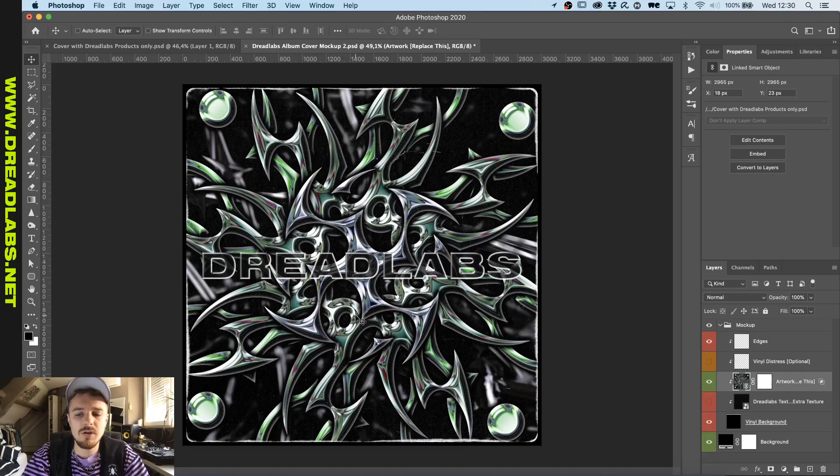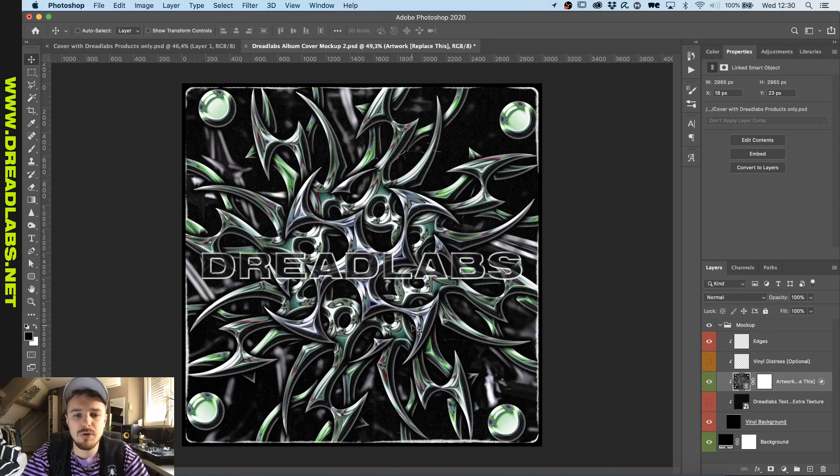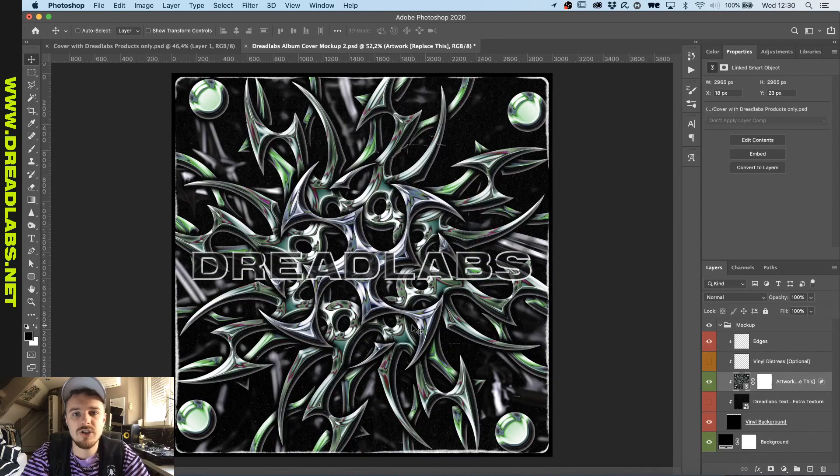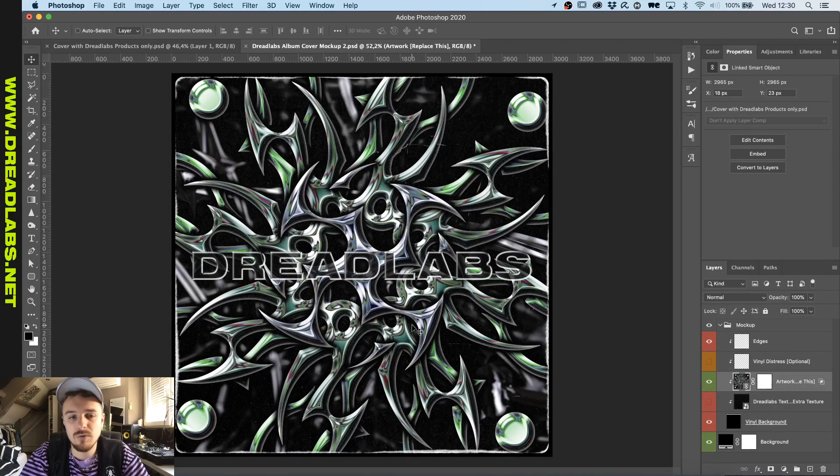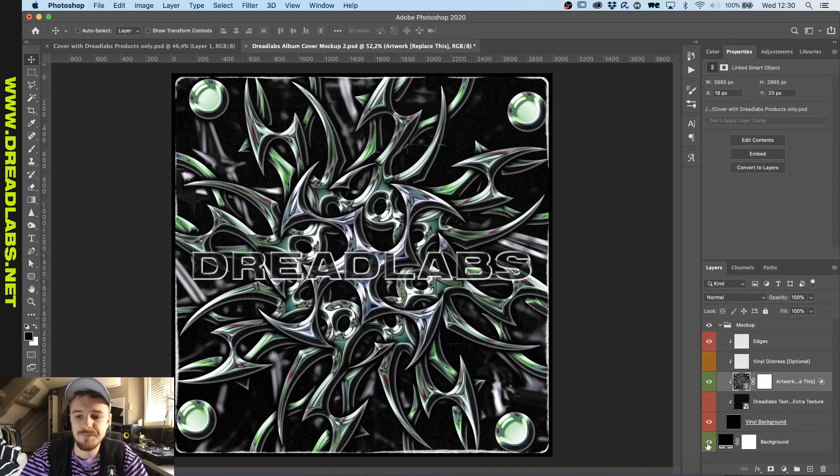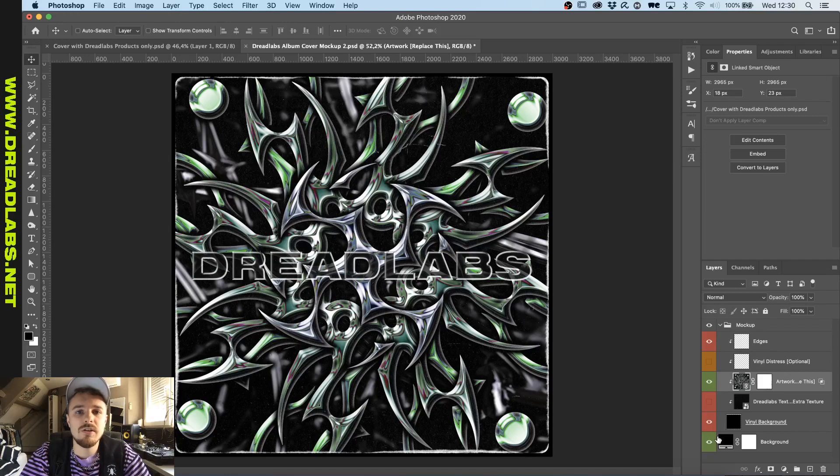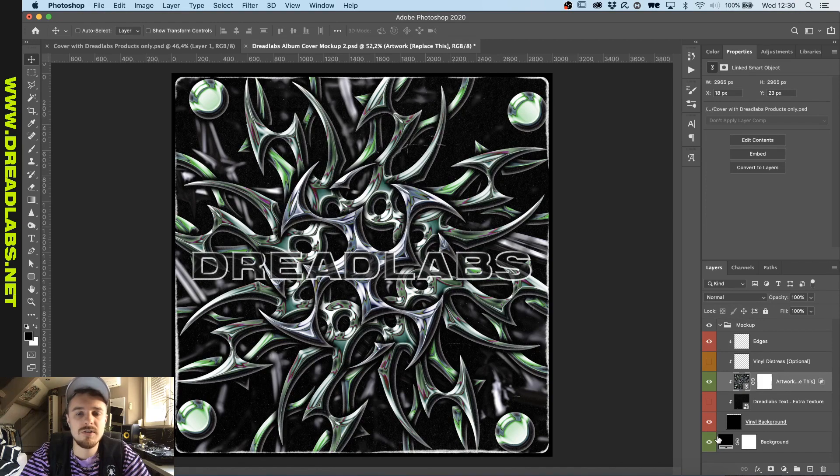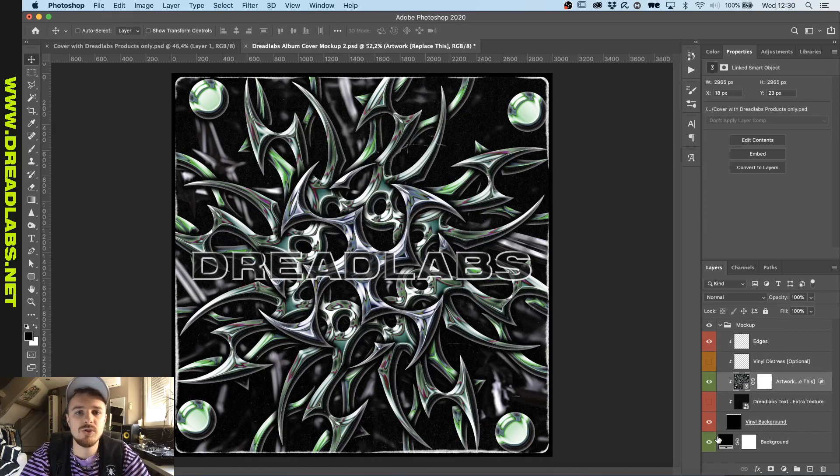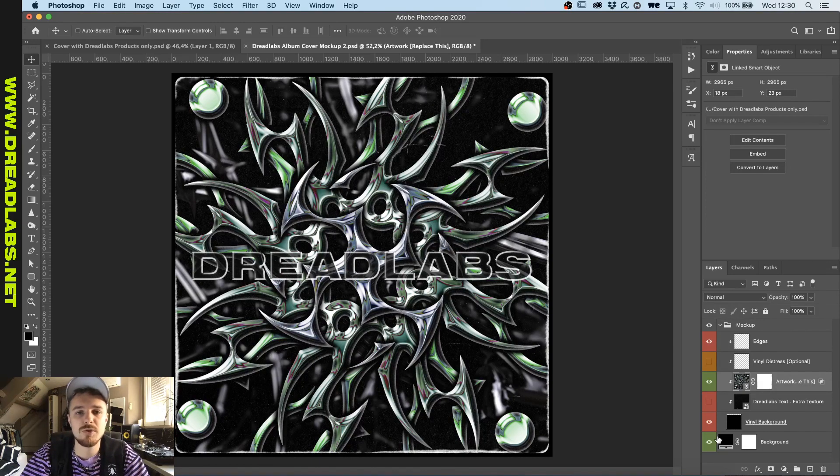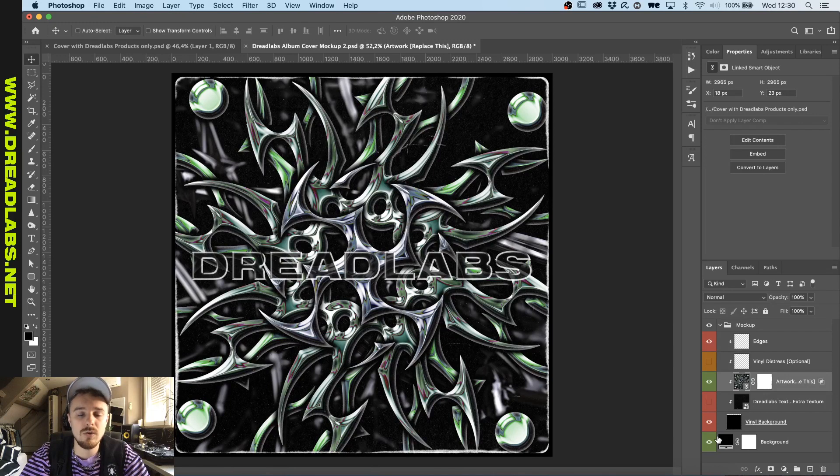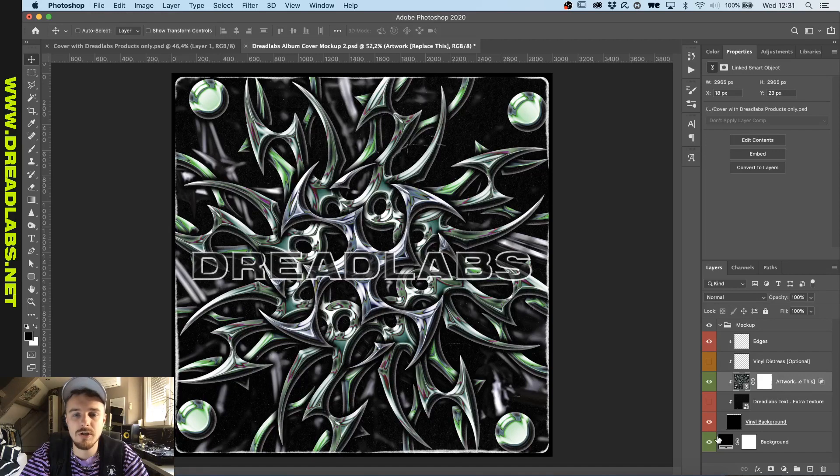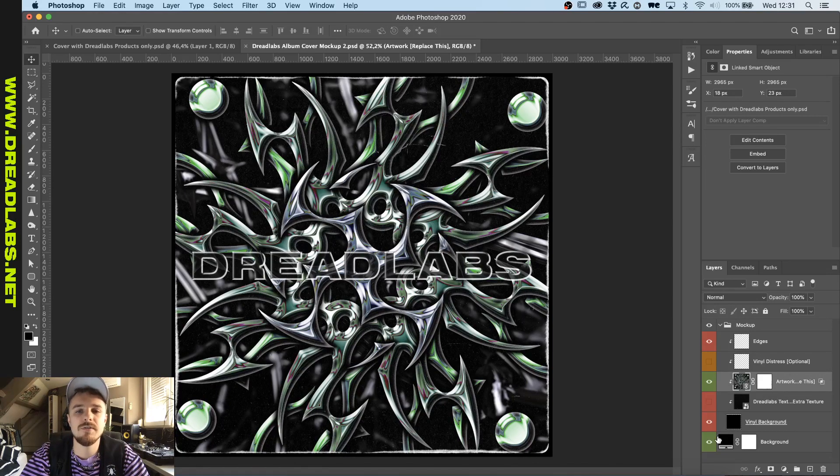So yeah, now we can properly export this and share it on our Instagram, or do whatever we want with it, which I'm going to do now. So yeah, this was a rather quick video compared to the stuff that we have done in the last few videos. Anyway, I just wanted to show you the potential of the products that we have in our webshop. You can get all of these products on dreadlabs.net. So if you have any suggestions or questions, please let me know in the comments, or join us on Discord. And I'll see you guys in the next video. Bye.